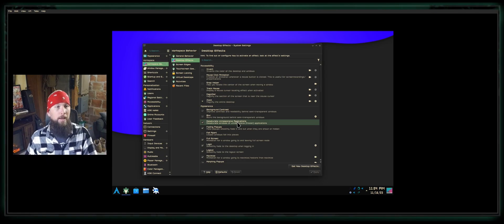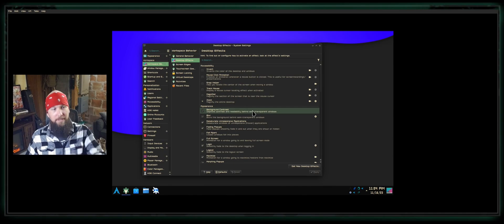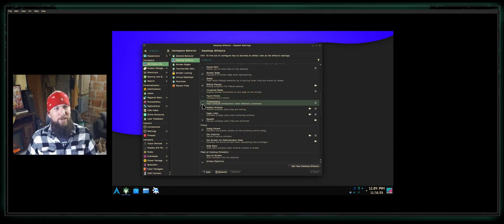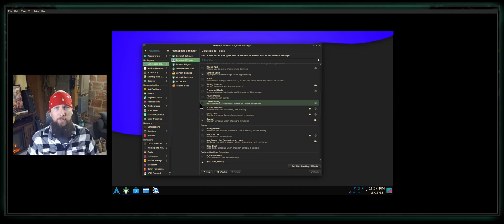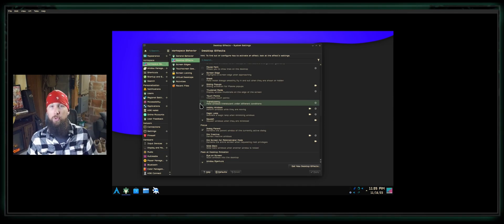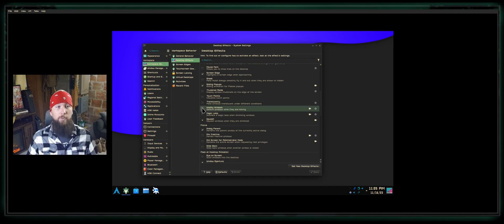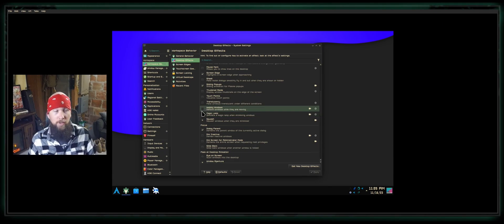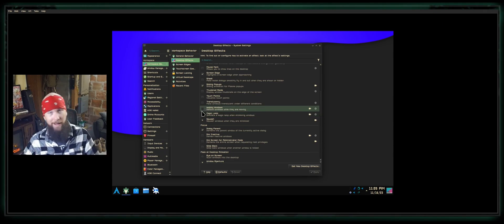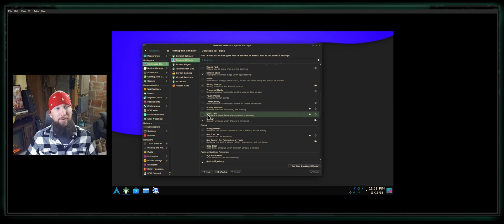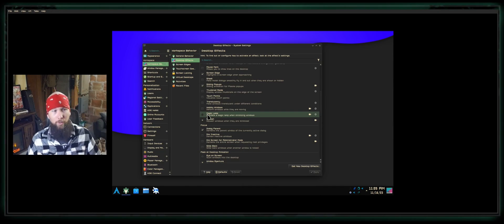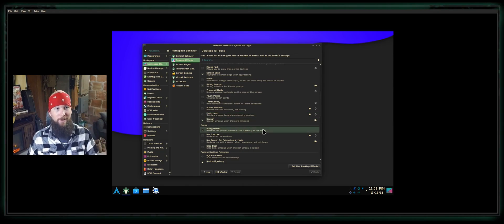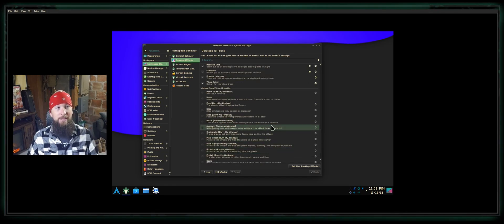That being said, definitely read all of these animation options and check them out. You've got translucency if you want your windows to be transparent, kind of want your background to shine through when you're not using a window. Wobbly Windows—if you enable that, it'll make your windows wobble around when you move them. You can change how much they wobble, how little they wobble, how much drag. Magic Lamp makes it look like a genie coming out of a bottle when you open a window. There's a limitless amount of options here.